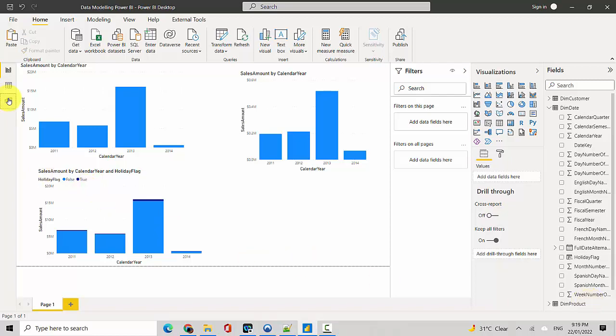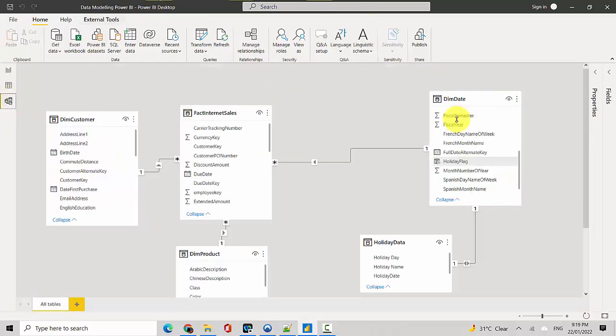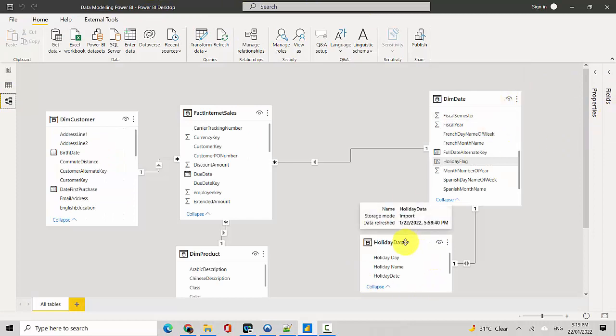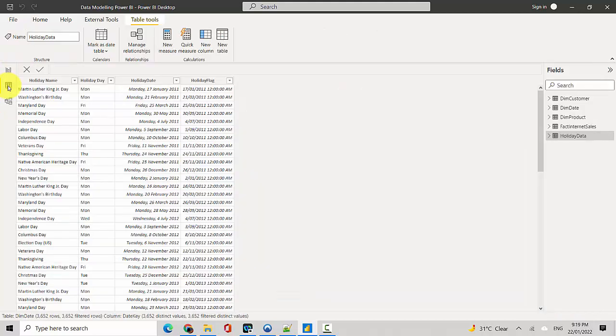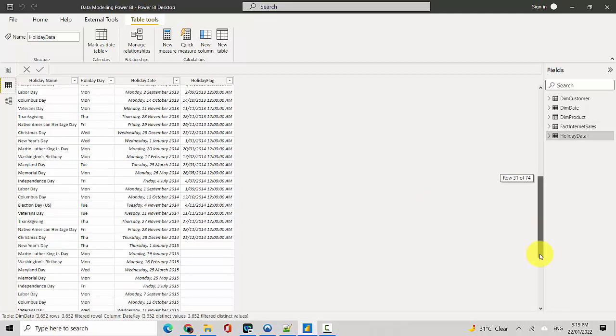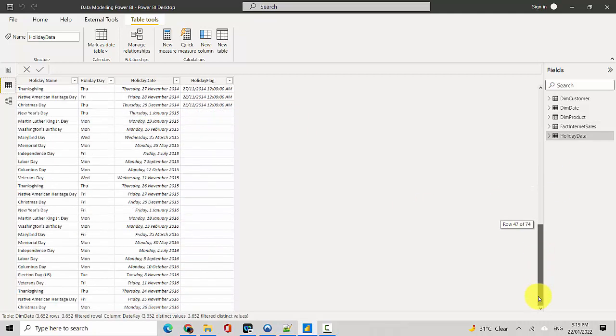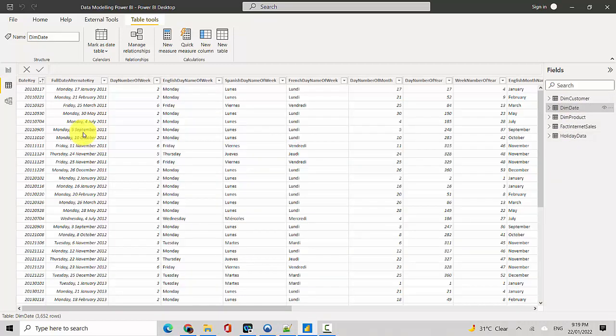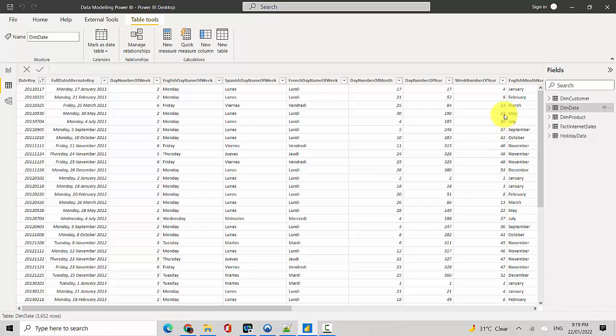So in this one I'll just go to the data model. I've got the date dimension and I've got the holiday data coming in separately. I'll just show you quickly, this is how my holiday data looks like from 2011 onwards. From 2011 till 2016 I've got the data. And I've got the date dimension here which has information around the date like calendar year, fiscal year, and all.